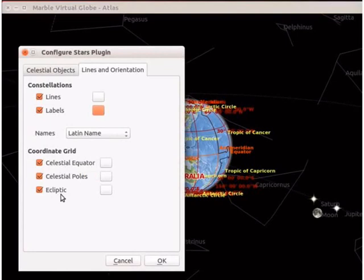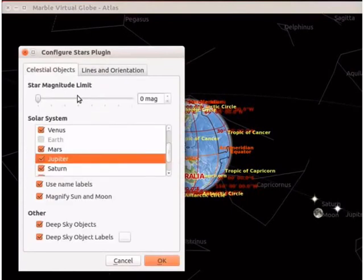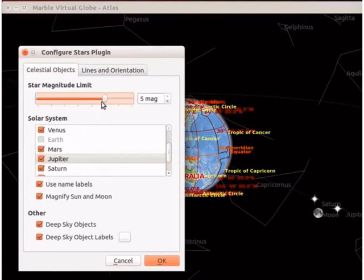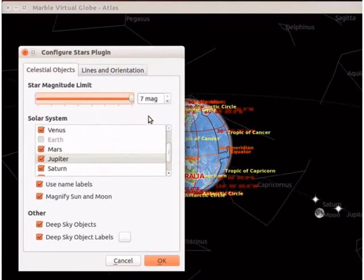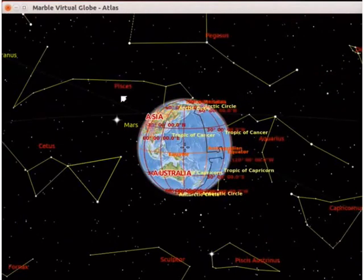Now let us make the stars visible on the interface. Click on the celestial objects tab. Under star magnitude limit, drag the slider to 7 magnitude. Now click OK. We can see the changes in the lines and labels of each constellation. Rotate the globe to see the various zodiac signs.